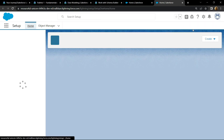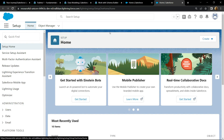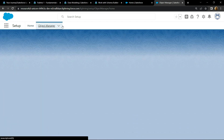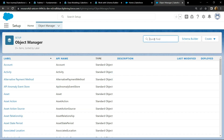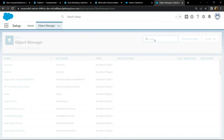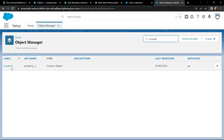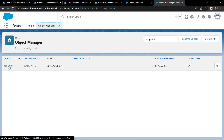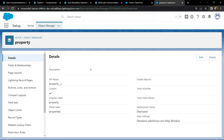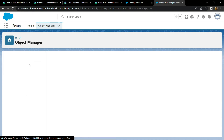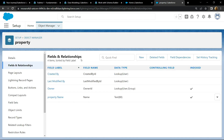Go to the Object Manager and search for Property. Now open this, then go to Fields and Relationships.